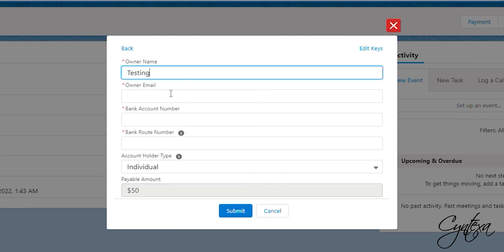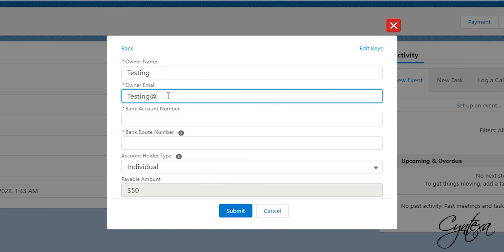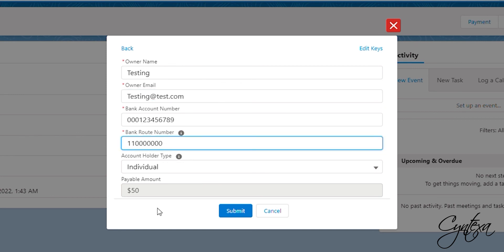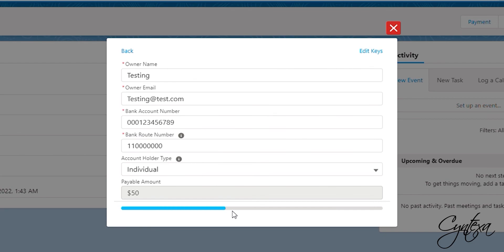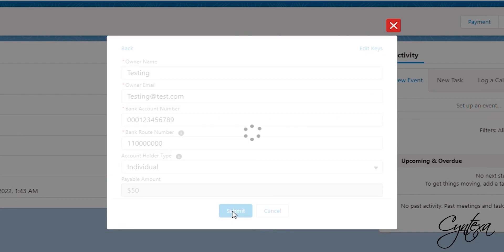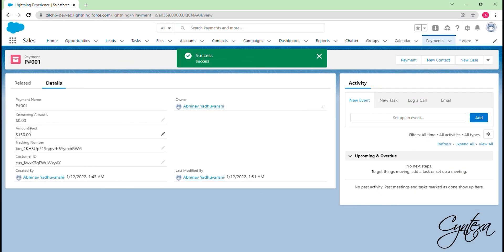Now we have to enter the owner name, email and bank details. Click on the Submit button. And the remaining amount is zero now.